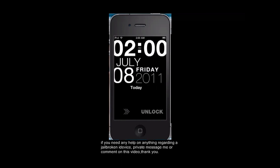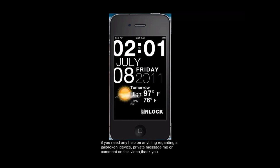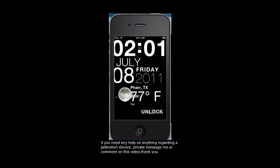It is called Typophone Weather. And as you can see, it has the weather for me. It gives you the today, the tomorrow, and your current. And I will show you how to get that in my next tutorial.